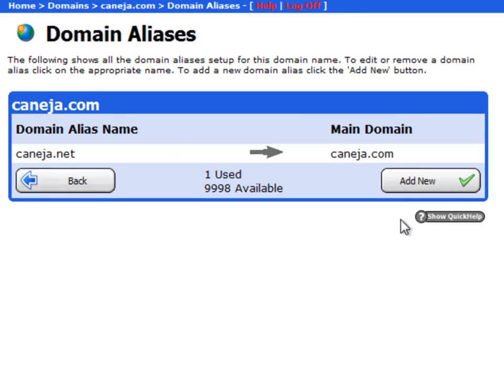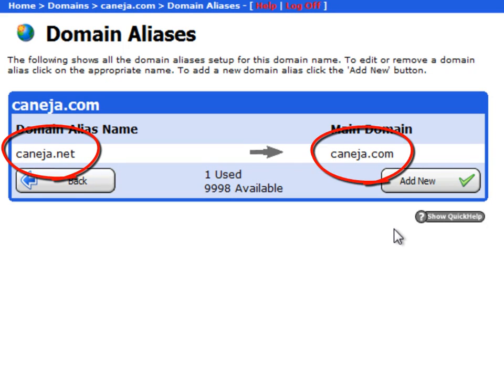Okay, this is now completed and it is telling me that I've successfully pointed kaneja.net to kaneja.com. So if I go to the URL address bar and I type in kaneja.net, it will automatically redirect me to kaneja.com. In addition to that,